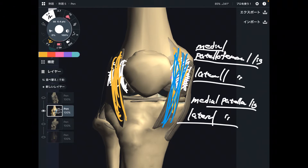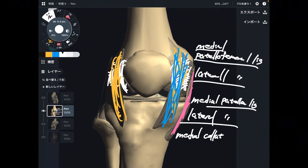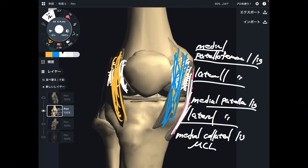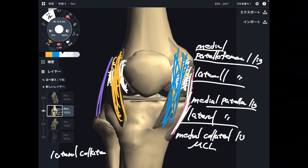Next is the medial collateral ligament, also known as the MCL. This is very important for medial knee stabilization. Again, if there's a medial one, there should be a lateral one — and that is the lateral collateral ligament, or LCL.